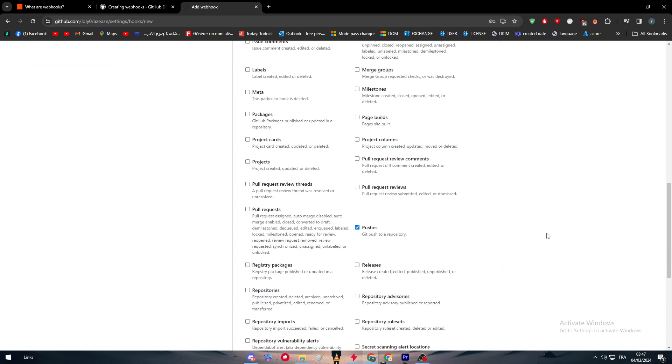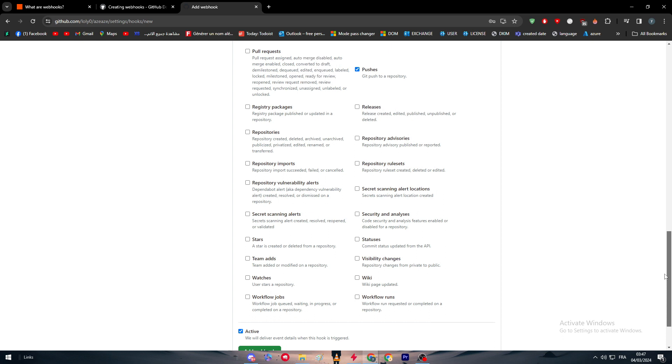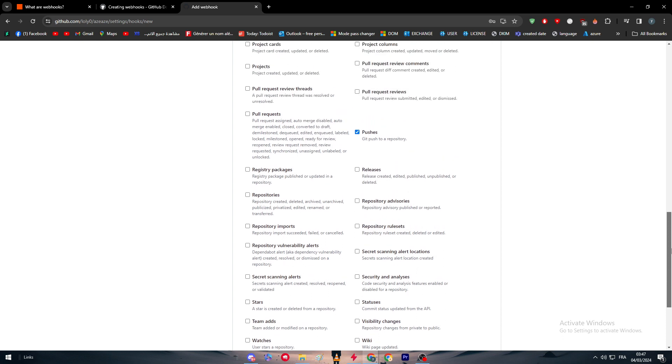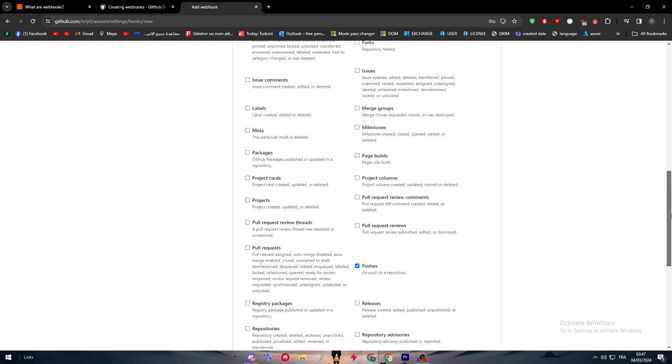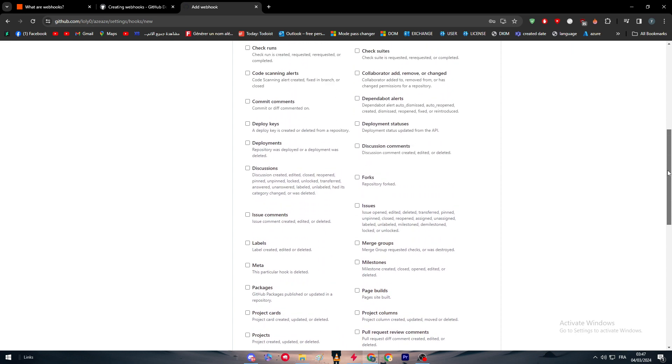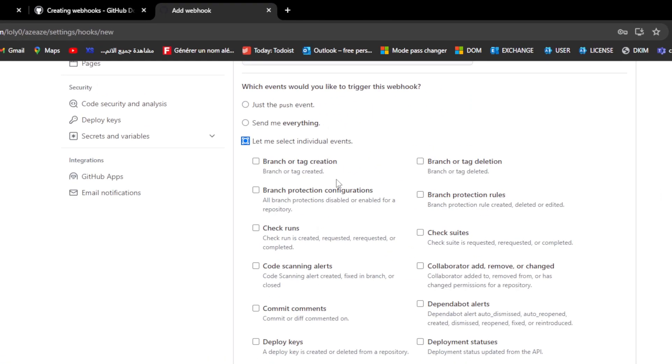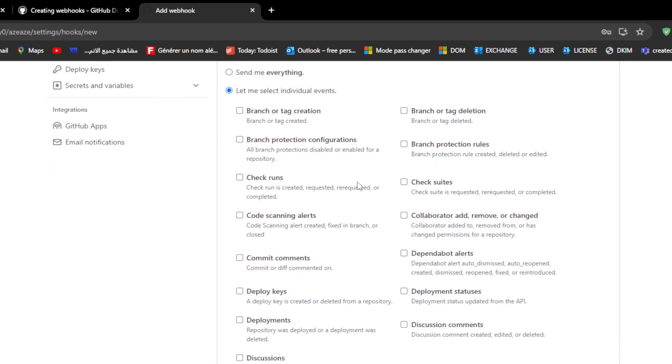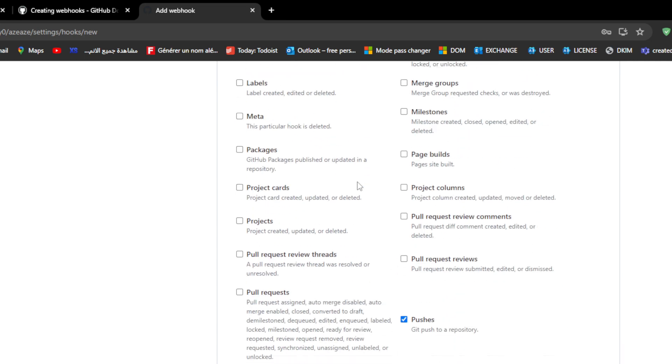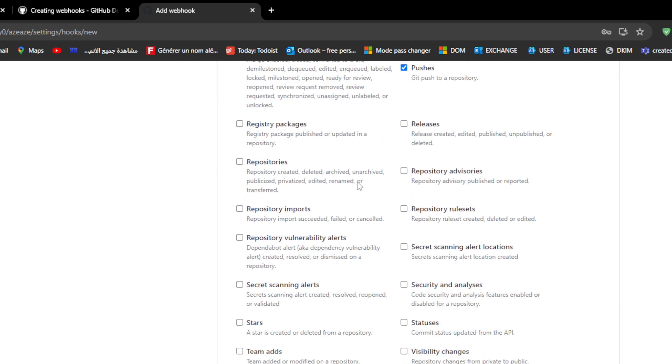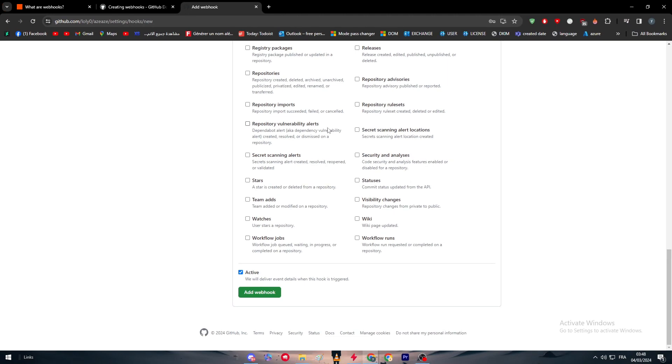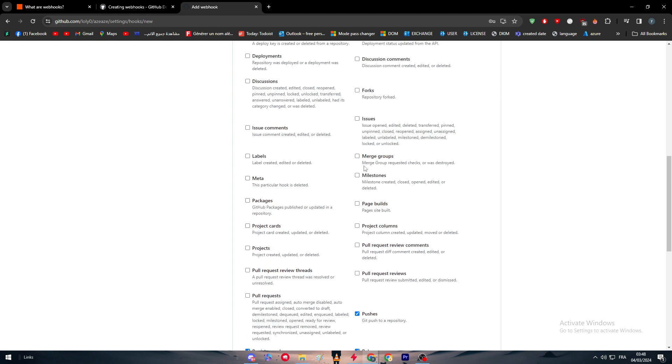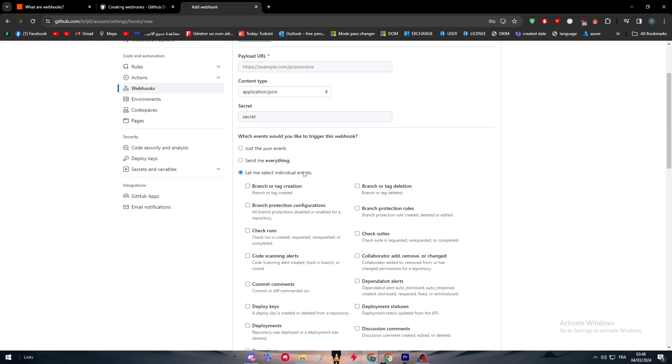Here there will be a lot of events: wiki, team ads, stars, repositories, pull requests, project columns, package, meta, labels, issues, forks, etc. There's this big list as you can see right here that you can go through. You can choose which one, even choose multiple ones. For example, I want pushes, releases, repositories, etc., and you can choose different ones to be your events.